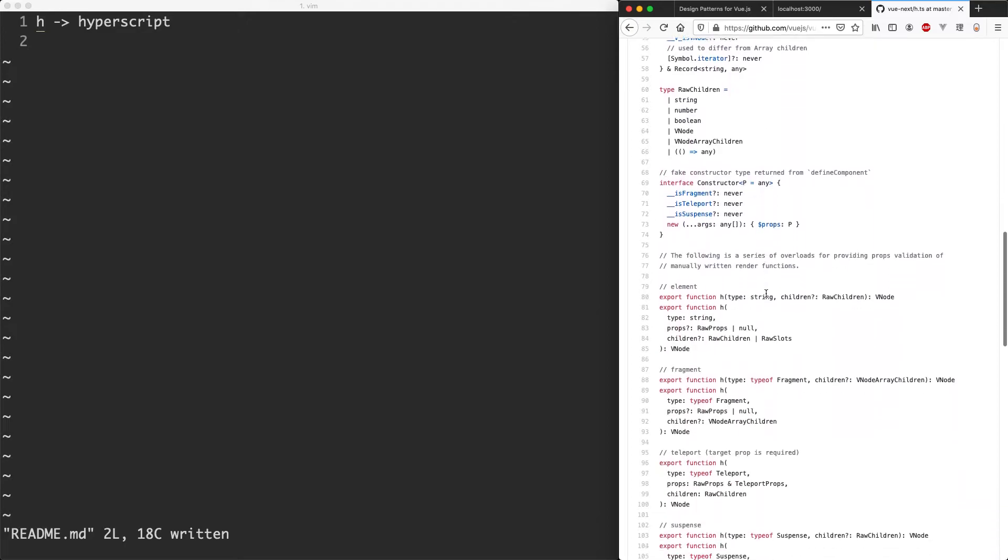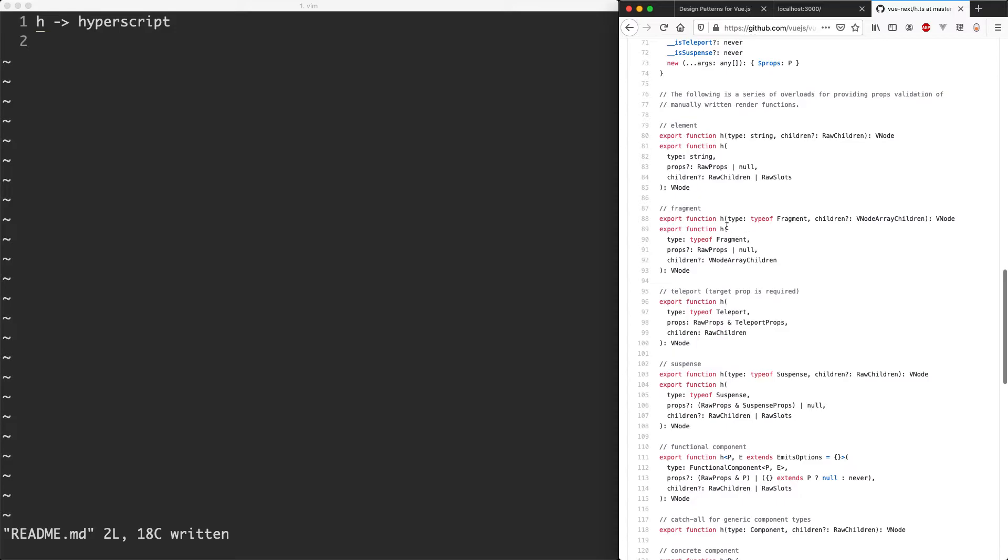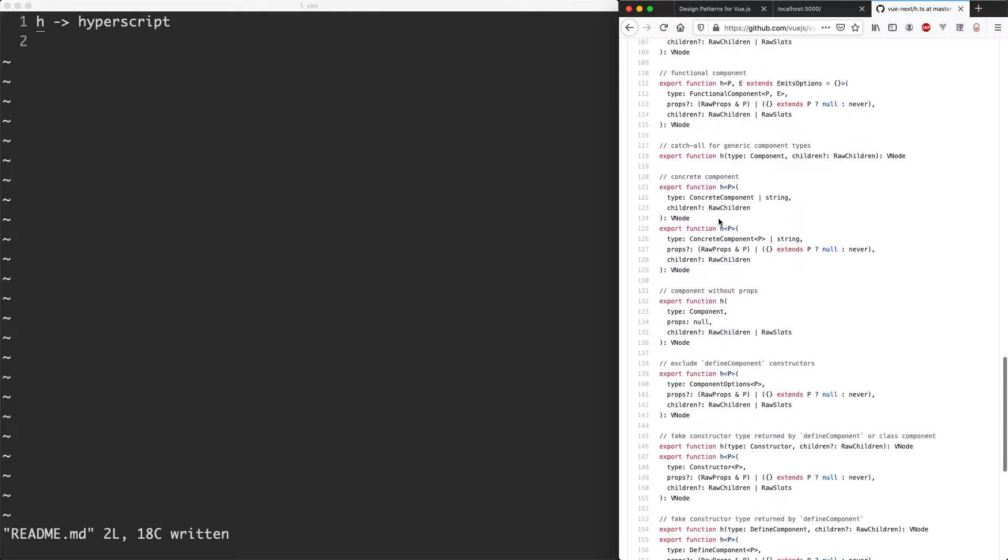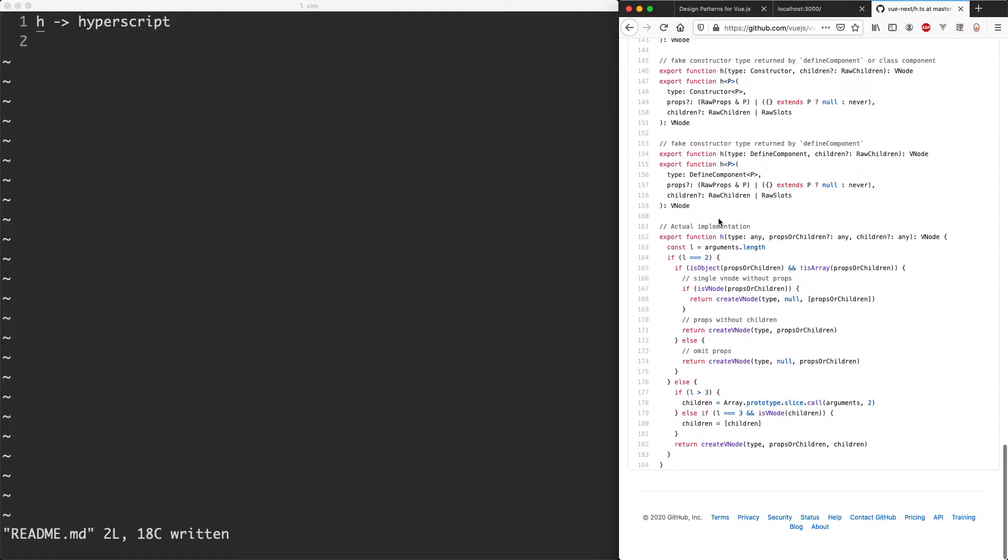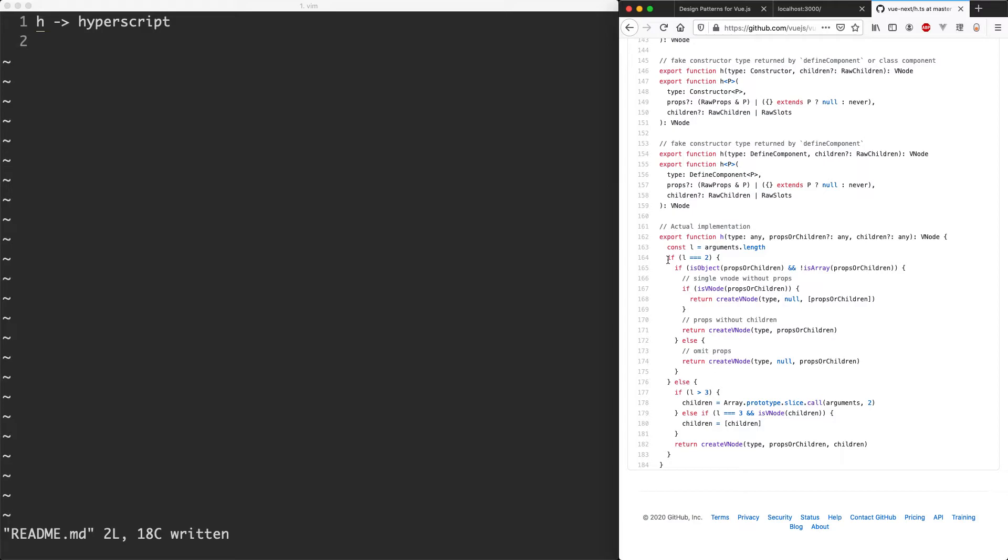If we continue scrolling down we can see there's many different implementations for h or many different overloads. And if you scroll right down to the bottom we can see the actual implementation is here and it's actually not too difficult. It just does different things depending on the number of arguments. For example, if there's two arguments it's going to do something different to if there is just one.